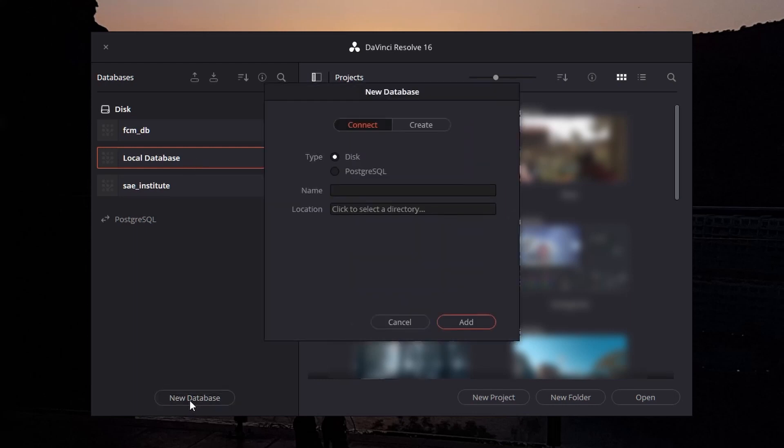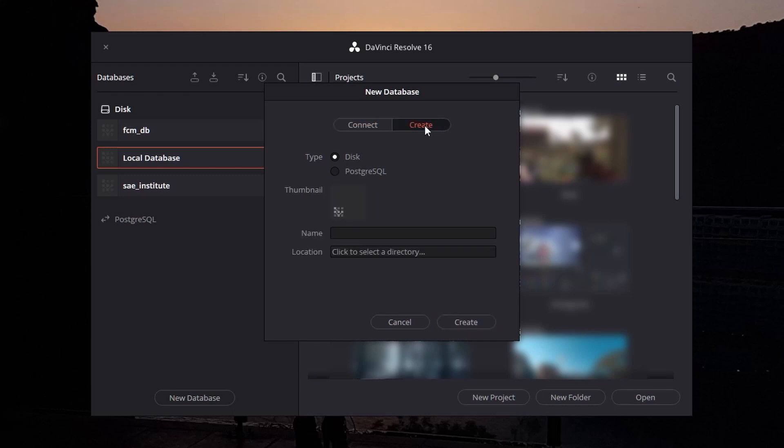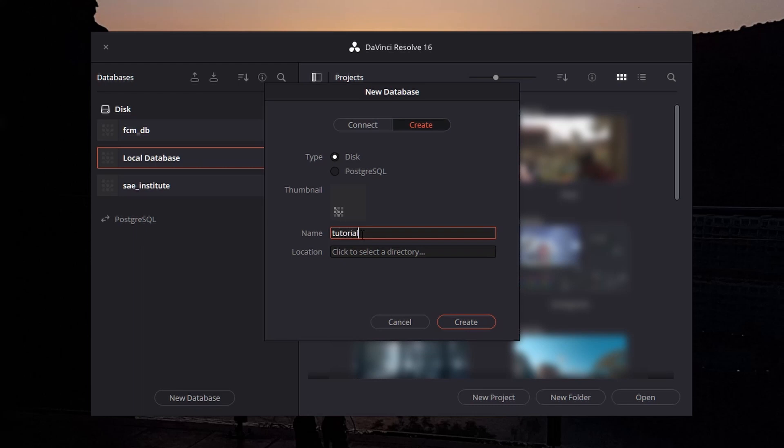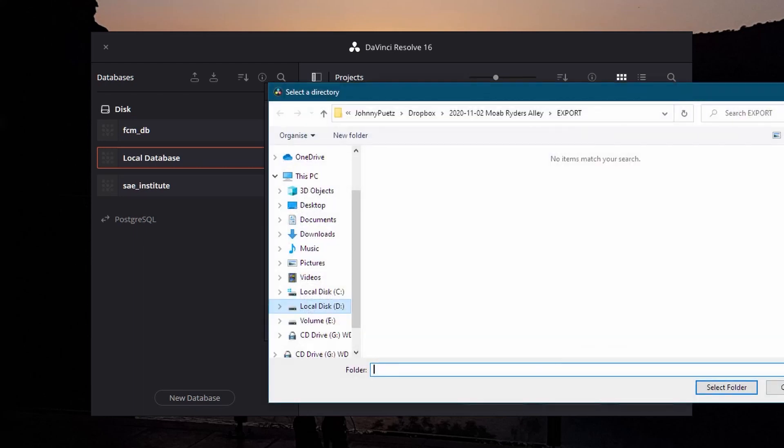To create a new database, click on disk. PostgreSQL is just for online databases and server databases. We don't care about that right now. You can choose a thumbnail for the database if you want, name it, and choose a location. In this case, my volume E is an empty memory which I actually use for work, so that's where I'm going to create a new database.